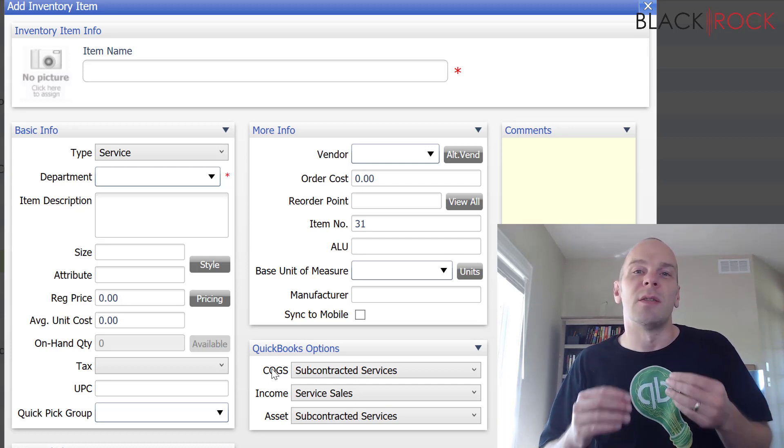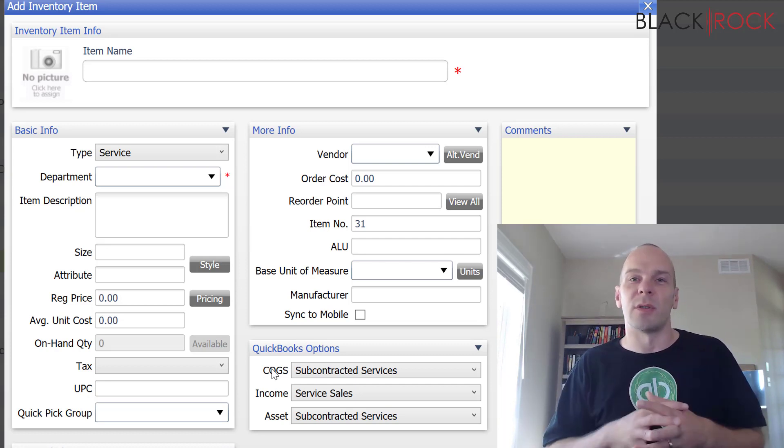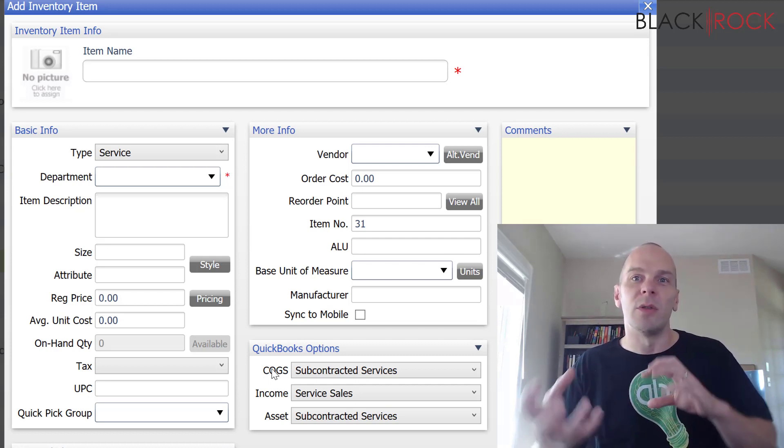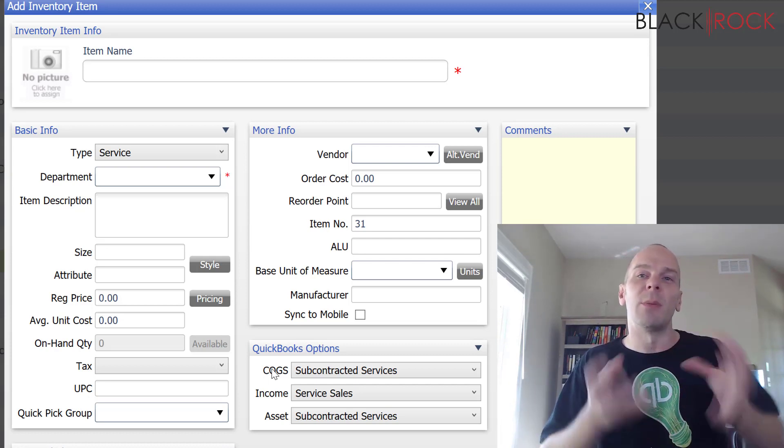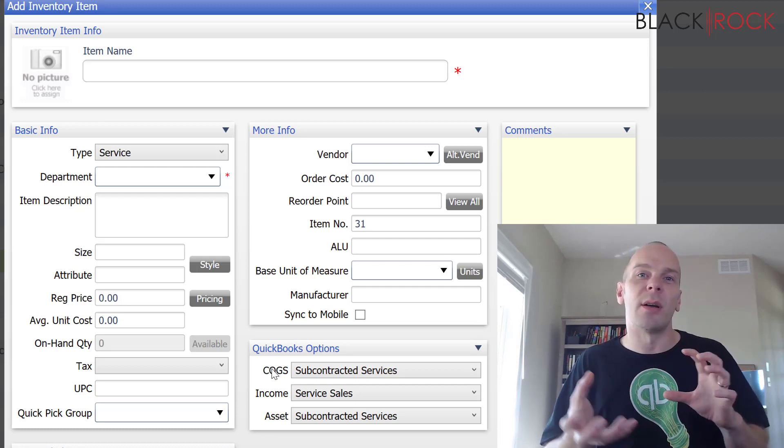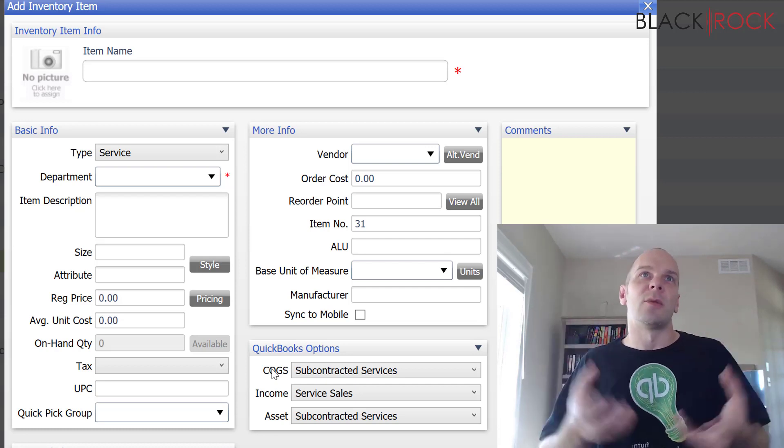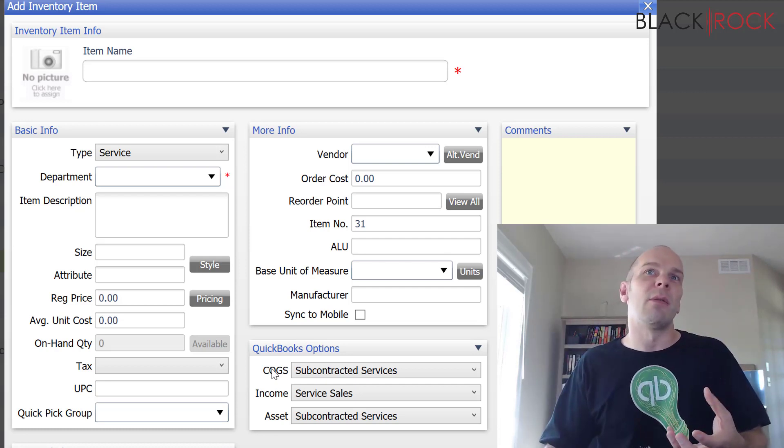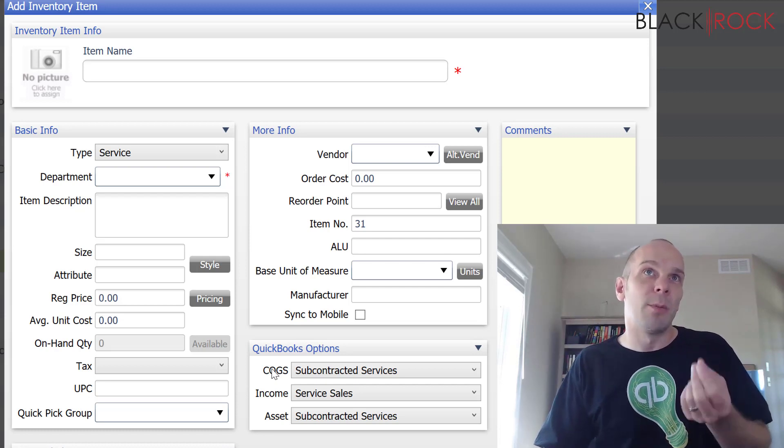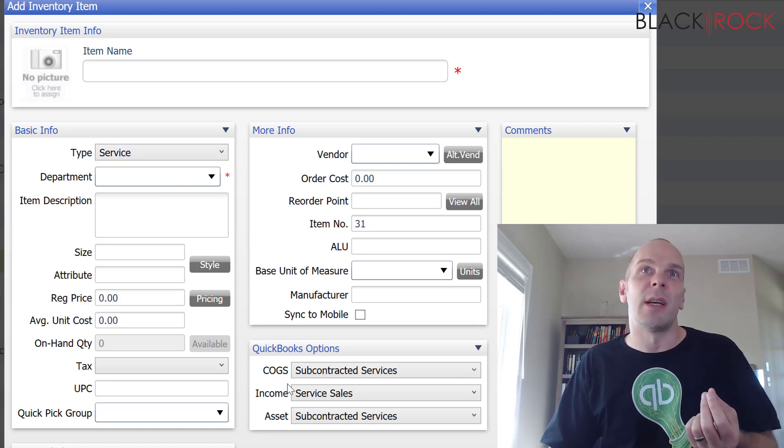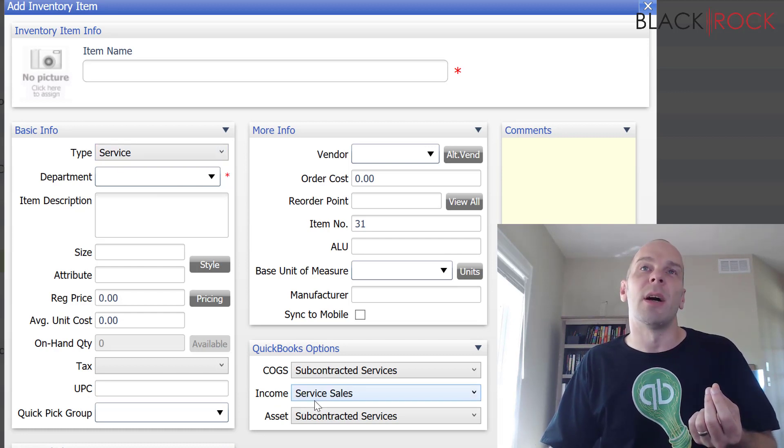Or, you know what, sometimes when you just do a service for somebody, you do labor. Or you do some manipulation of the product. You customize it. And so, you charge some labor. And so, that would be a service. And that would be income on service sales.